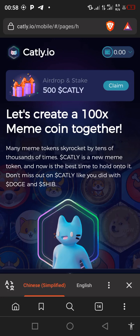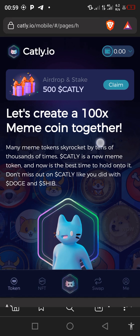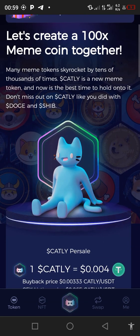All right guys, so this is how to claim your own 500 CatLit token. After you must have clicked the link which I told you guys to click, if you have not clicked the link you can quickly check the description. In this video description you will see a link there, so click the link to sign up. After signing up it will bring out something like this.